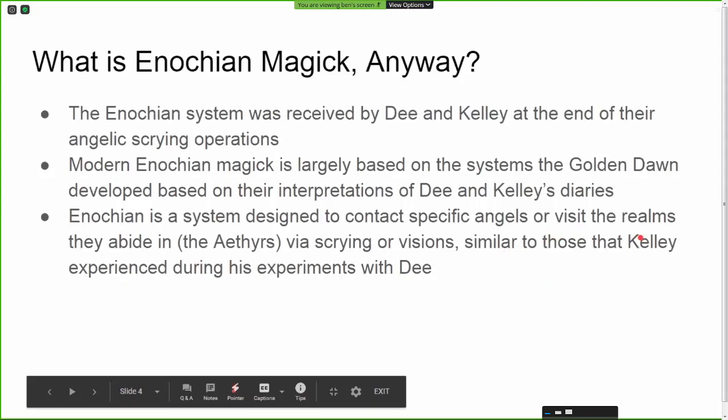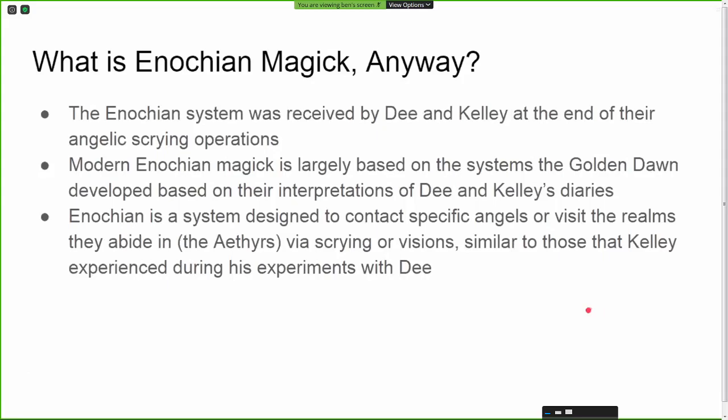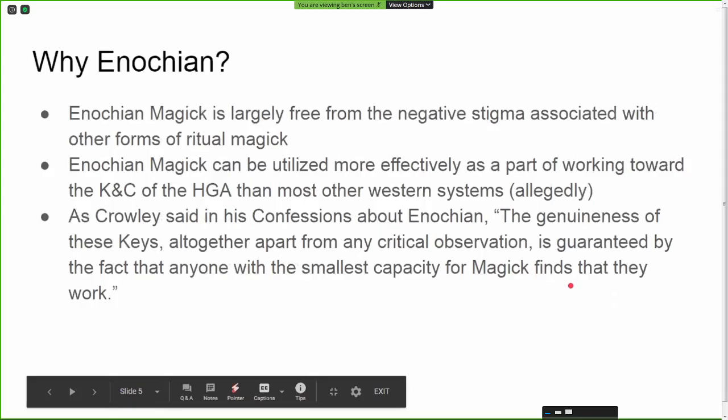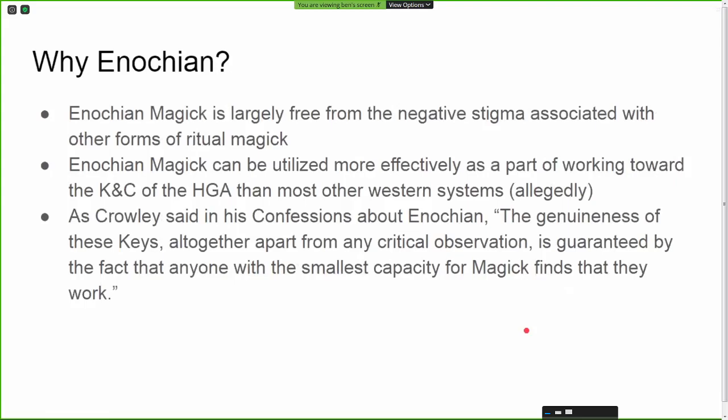It's important to note that John Dee and Edward Kelly never actually used Enochian magic themselves. They received the system as part of a series of angelic experiments — they got all the information on how to use it, the tools, everything needed to perform Enochian — but they never actually used it. It was later put together by the Golden Dawn into the system called Enochian.